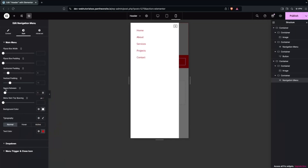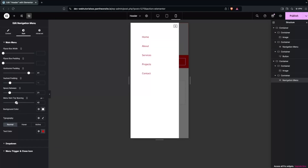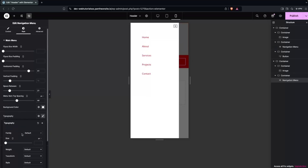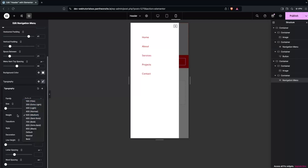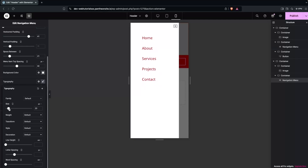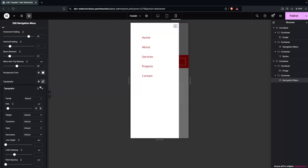I'll add some space by increasing the horizontal padding and the top spacing. I'd also like to make the menu text a bit bolder — let's try semi-bold, or maybe medium, or just the default value. I'll increase the font size a bit, going with 18. Now this is looking good.